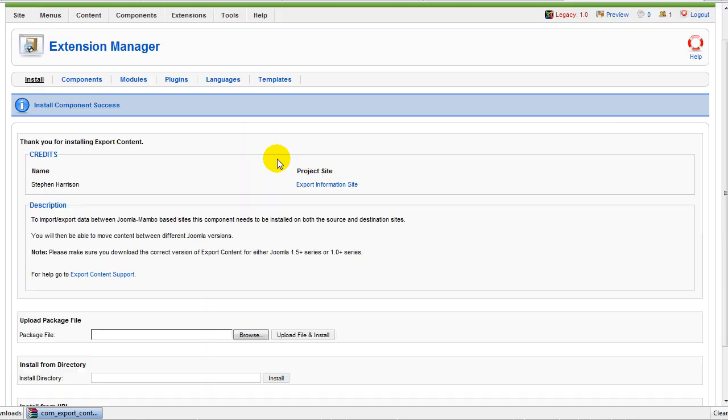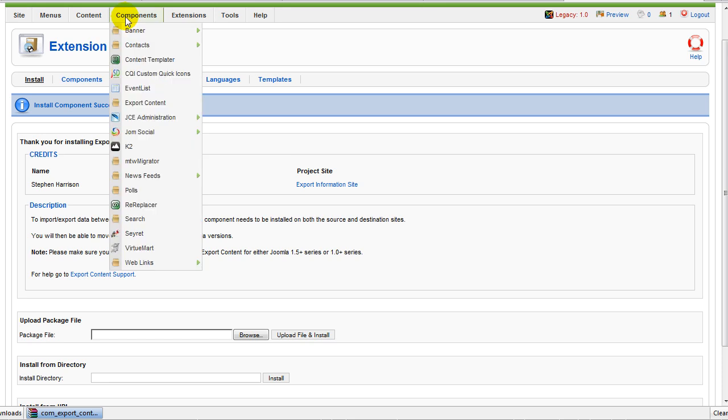And there we go. Now the component is installed. Let's go to components and to export content.